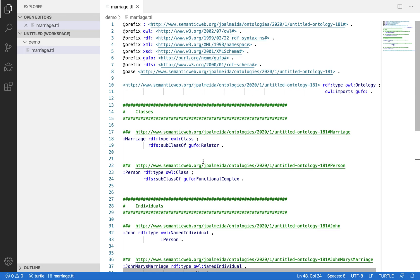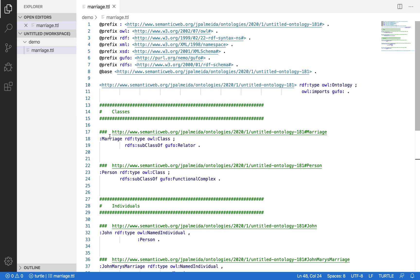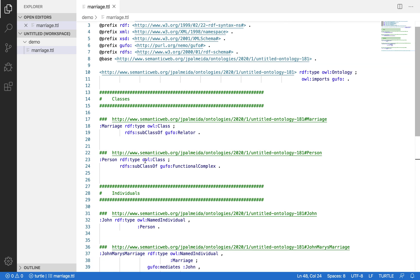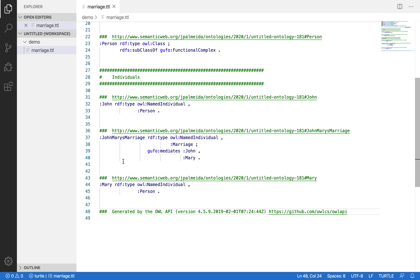Here we have the serialized ontology that we just created. Marriage is a class that subclasses Relator; Person is a class that subclasses FunctionalComplex; John is a Person, Mary is a Person, and their marriage is a Marriage. And 'mediates' — the reused object property — shows that John and Mary's marriage mediates John, and John and Mary's marriage mediates Mary. So we have the reified relationship that they have established in their wedding.